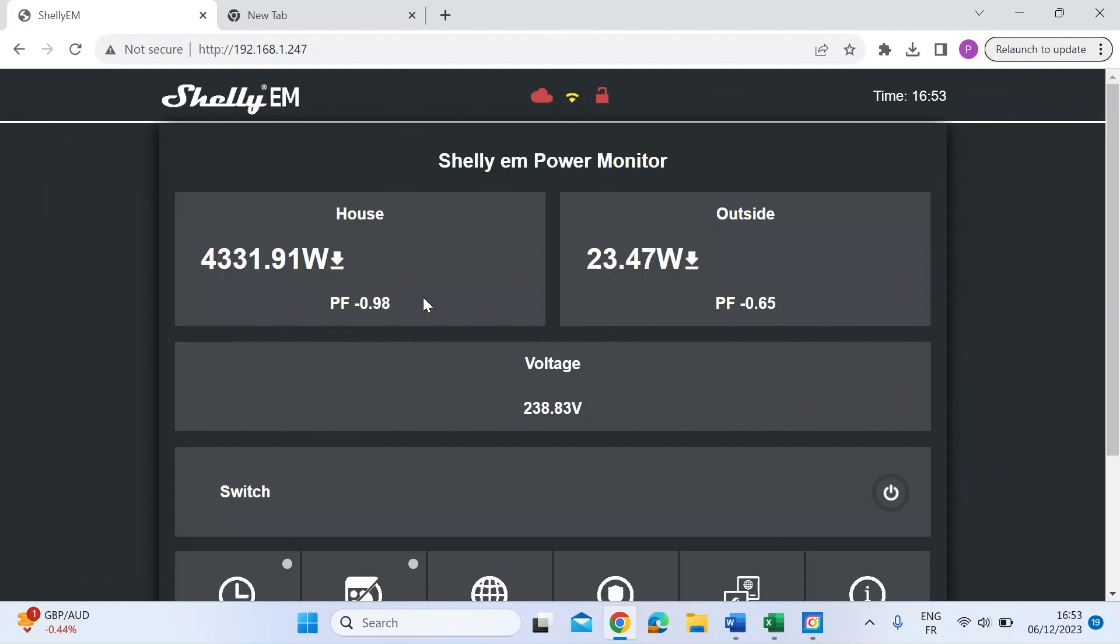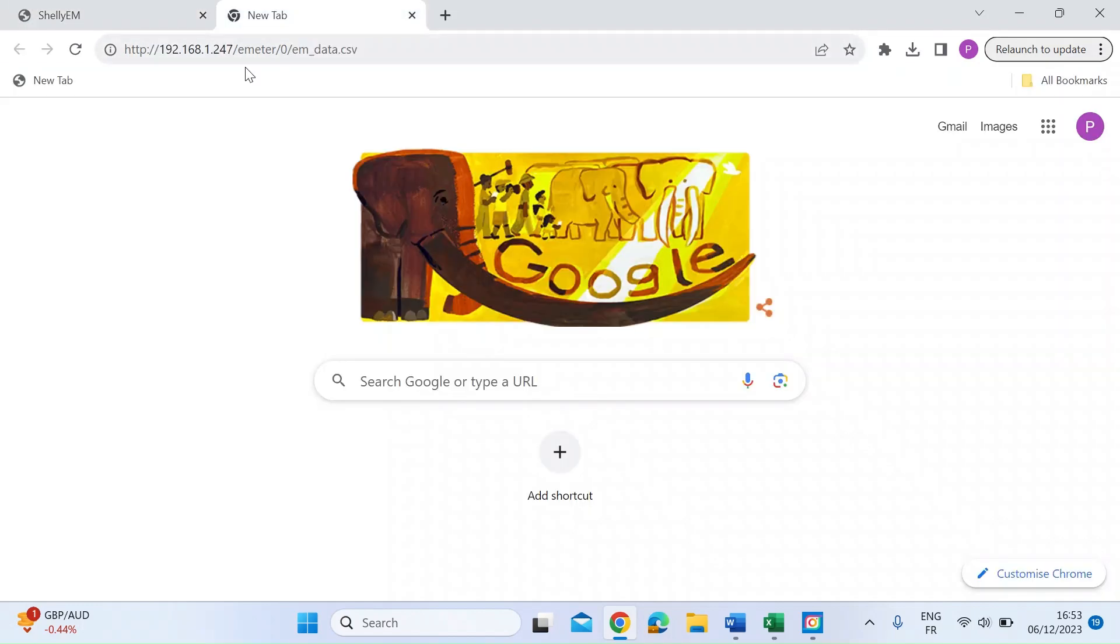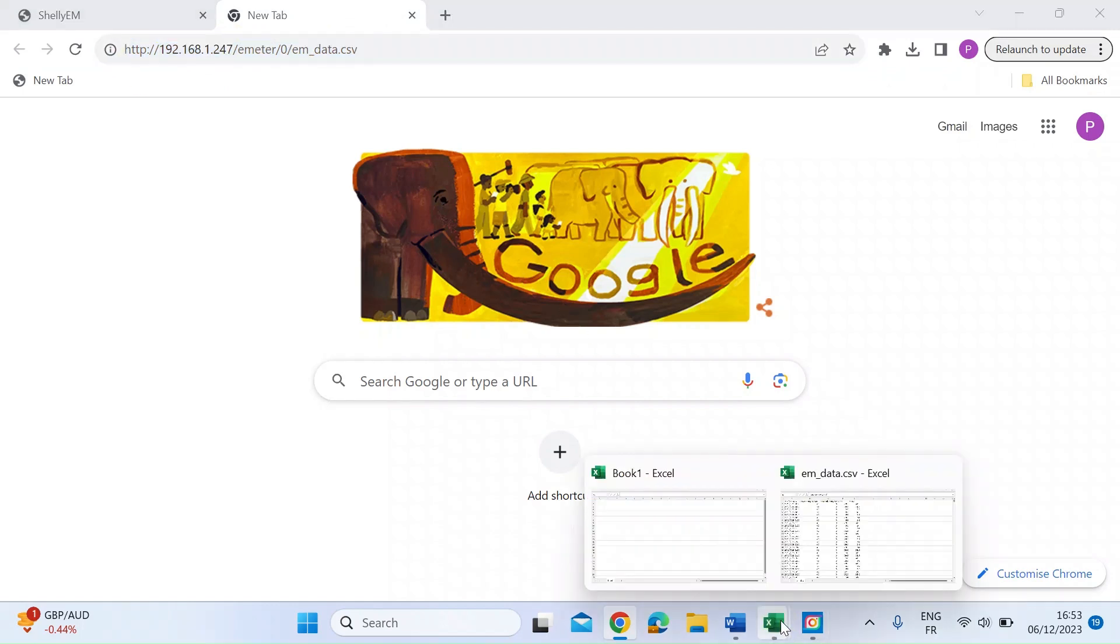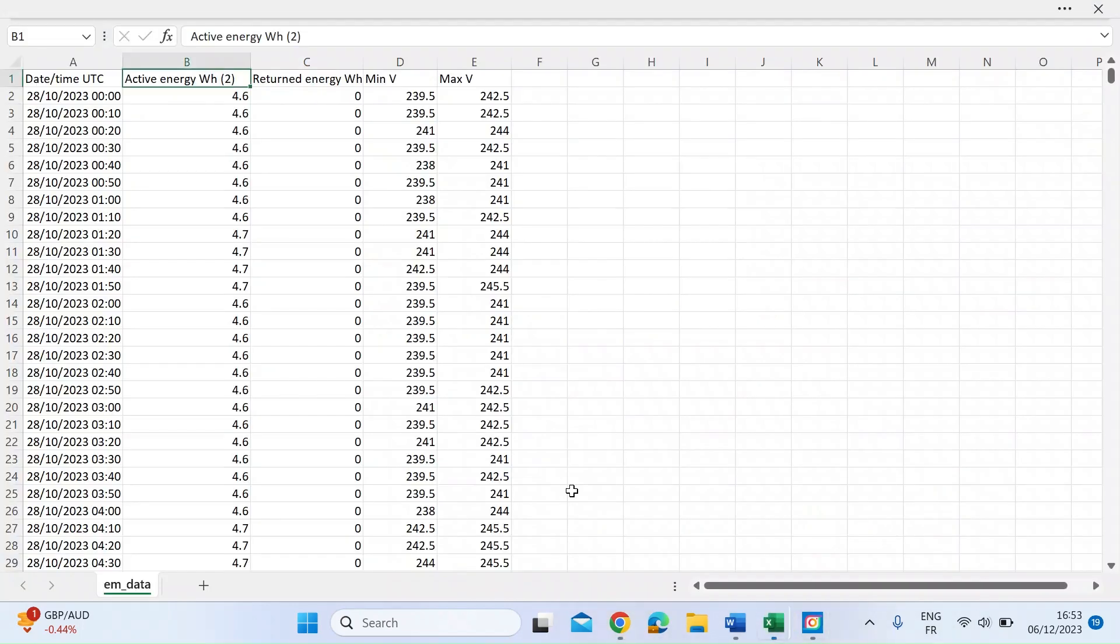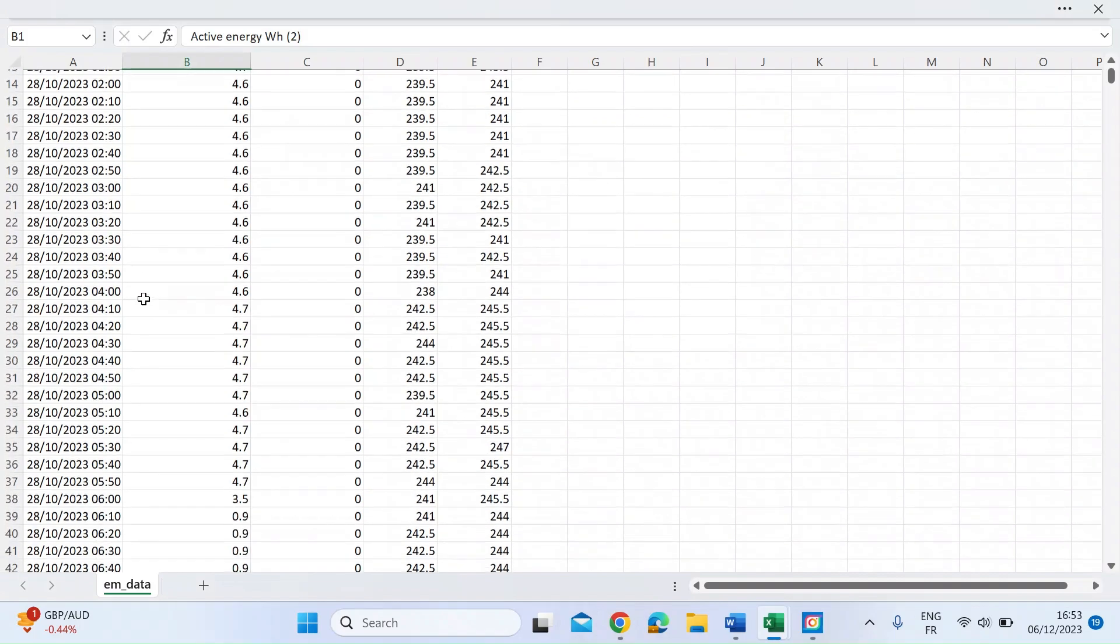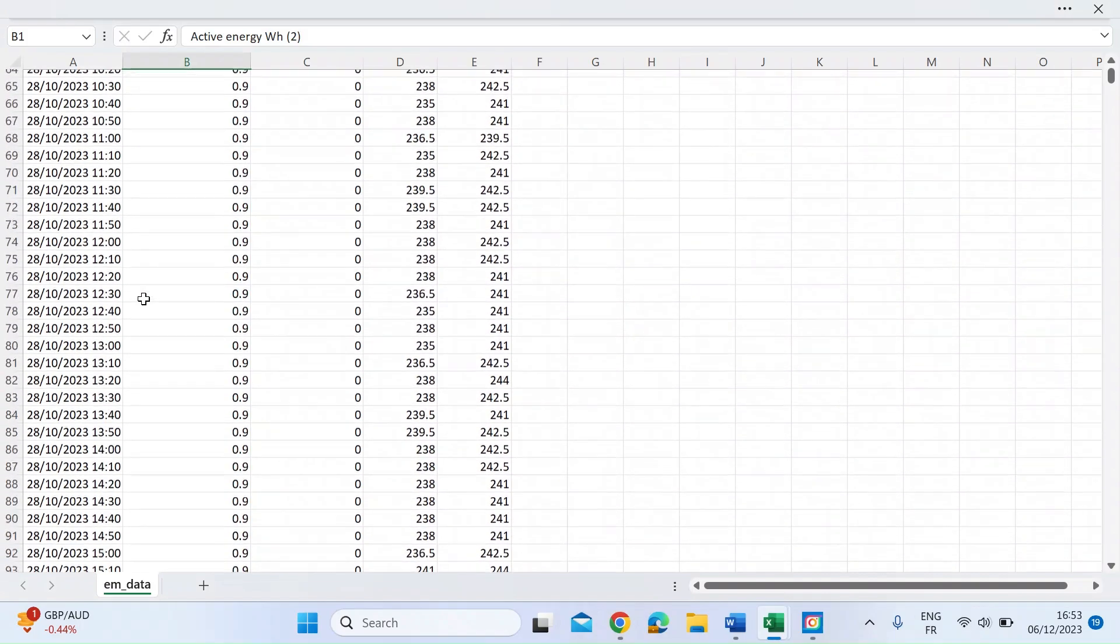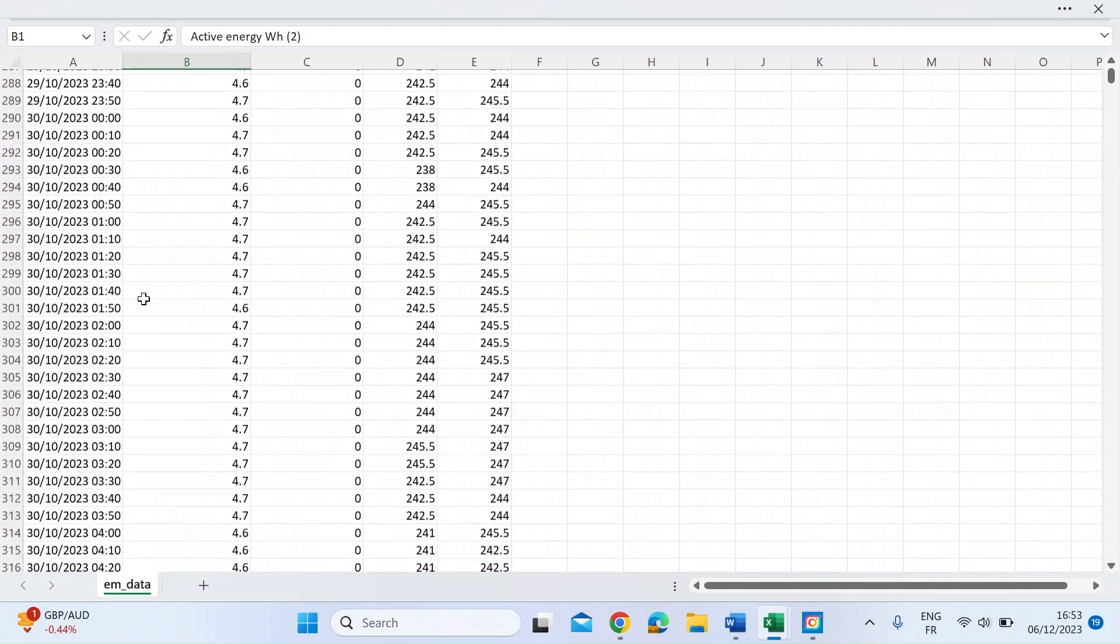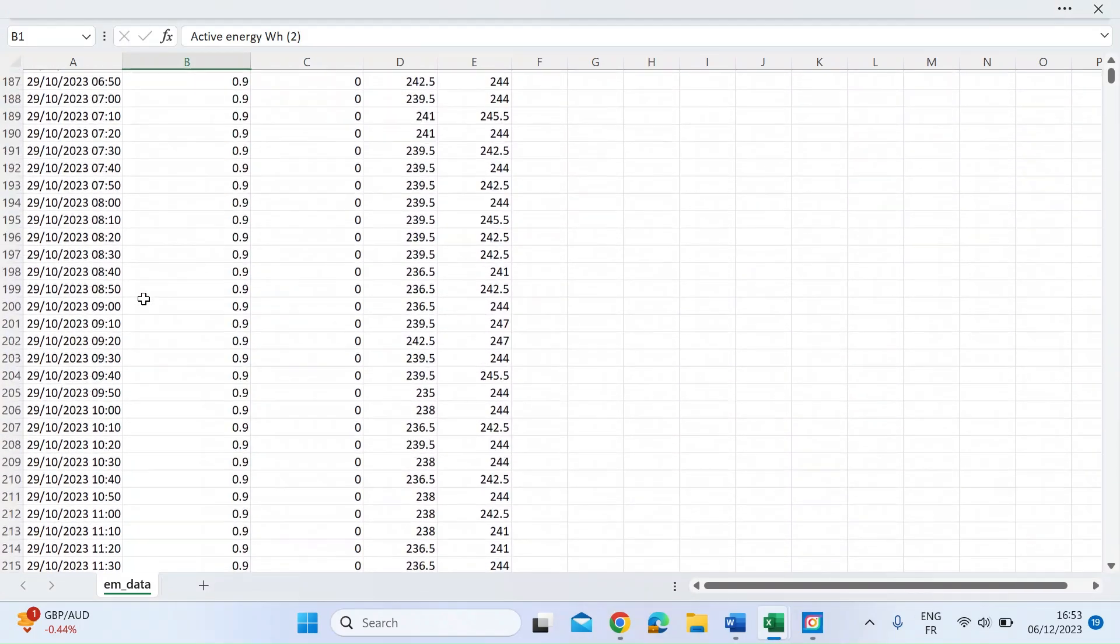You can do it via the web interface, or you can do it via this simple HTTP command, and then you'll end up with a CSV file which you can open in Excel, amongst many other applications, so that you've got the data in its raw format for you to look at.